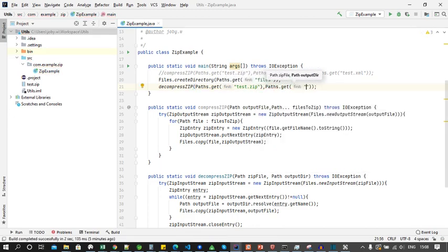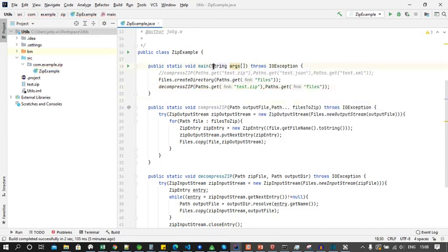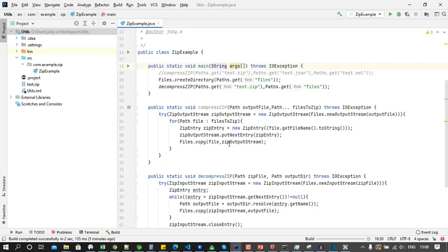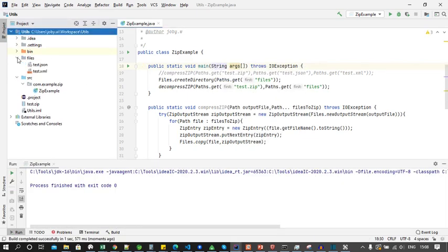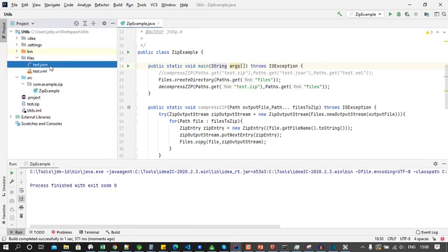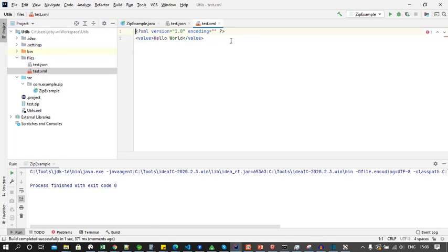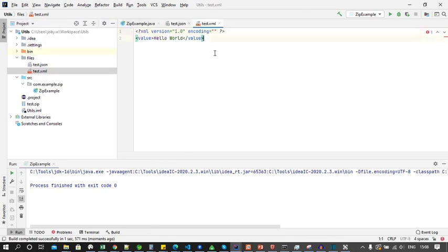Now let's run this code. Now we can see a directory called files and inside it we have files, that is test.json and test.xml.